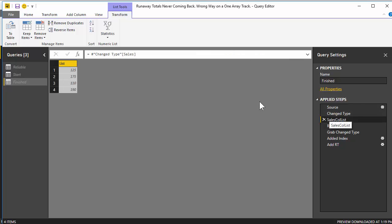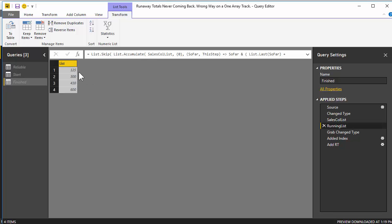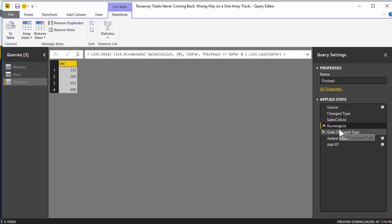Since this is a list, we're going to use some fancy M to turn this into a running total list. So here was the list before — 125, 175. If you add those together it's 300. And now it's a running total list where 125 plus 175 is indeed 300. This is indeed a running total.